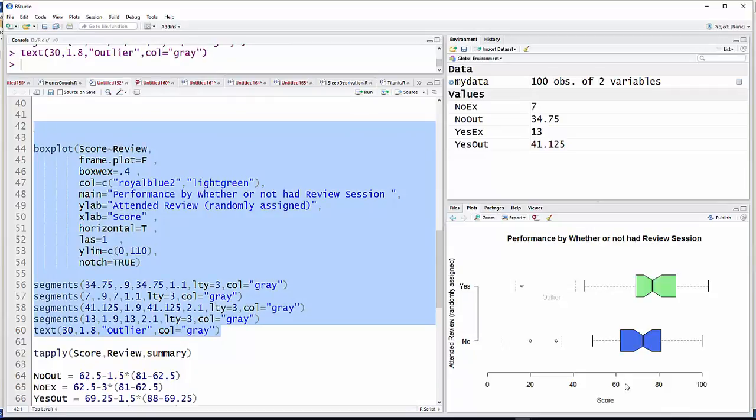Anyway, there's just some ways you can embellish your boxplot, add some text and line segments and colors and a whole host of other things.